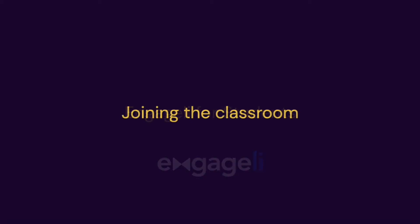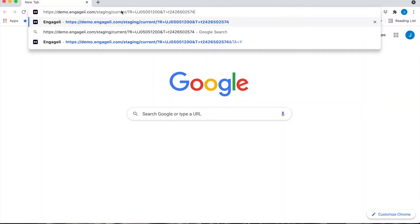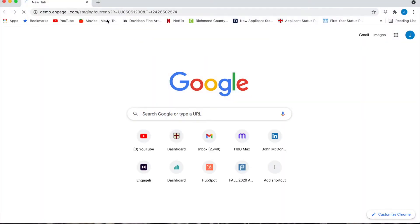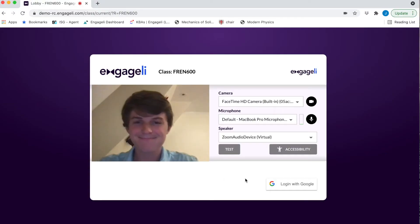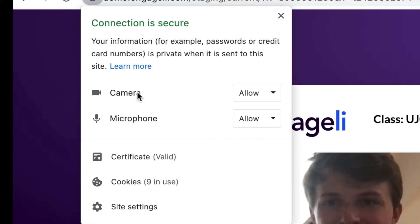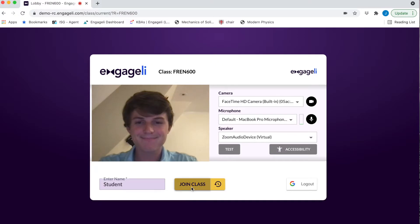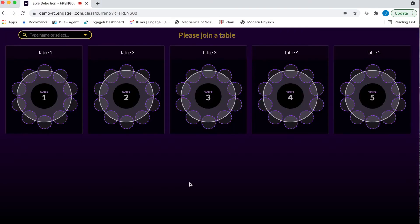Welcome to Engagely. To join the classroom, use an updated version of Chrome to follow the link from your instructor. Be sure that your camera and microphone permissions are turned on. You may be required to log in, otherwise enter your name and select Join Classroom.